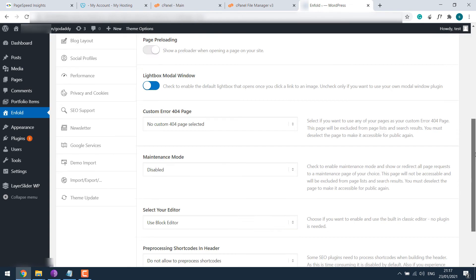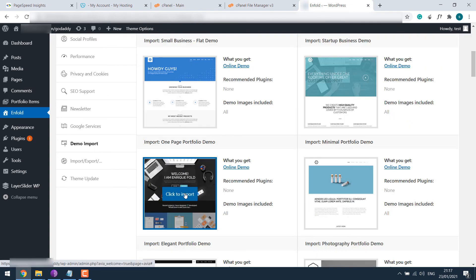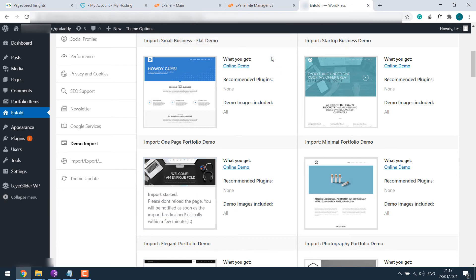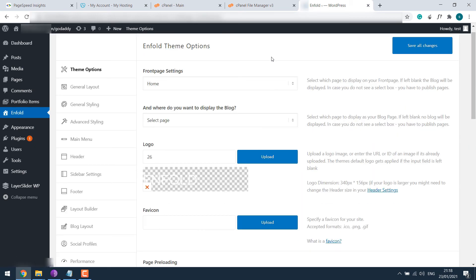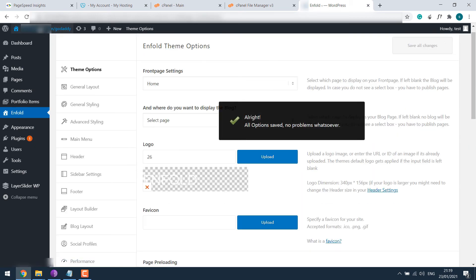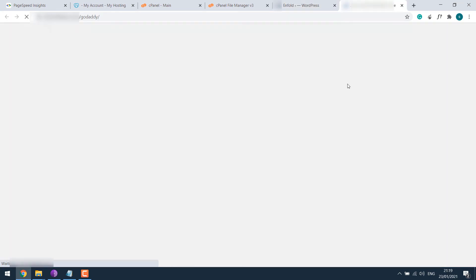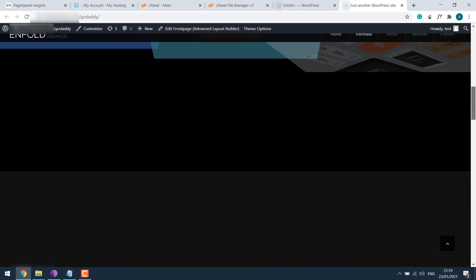Demo import and click to import. So it's done. The site looks great.